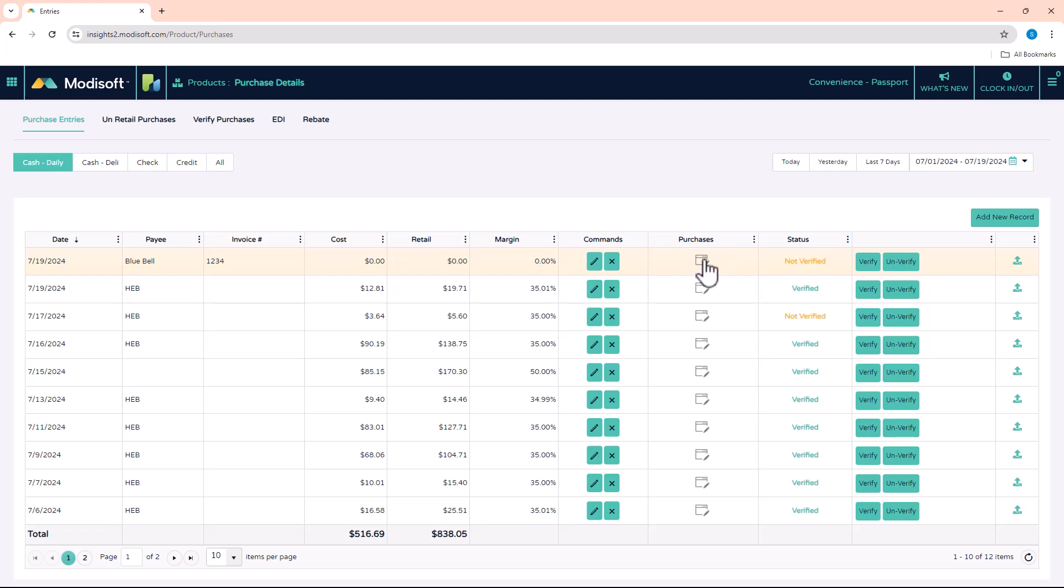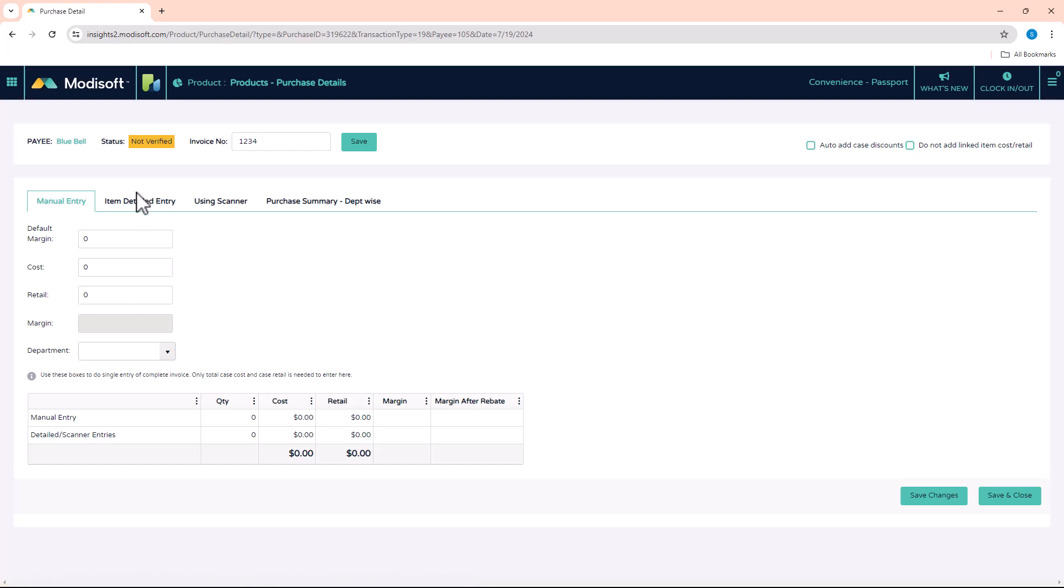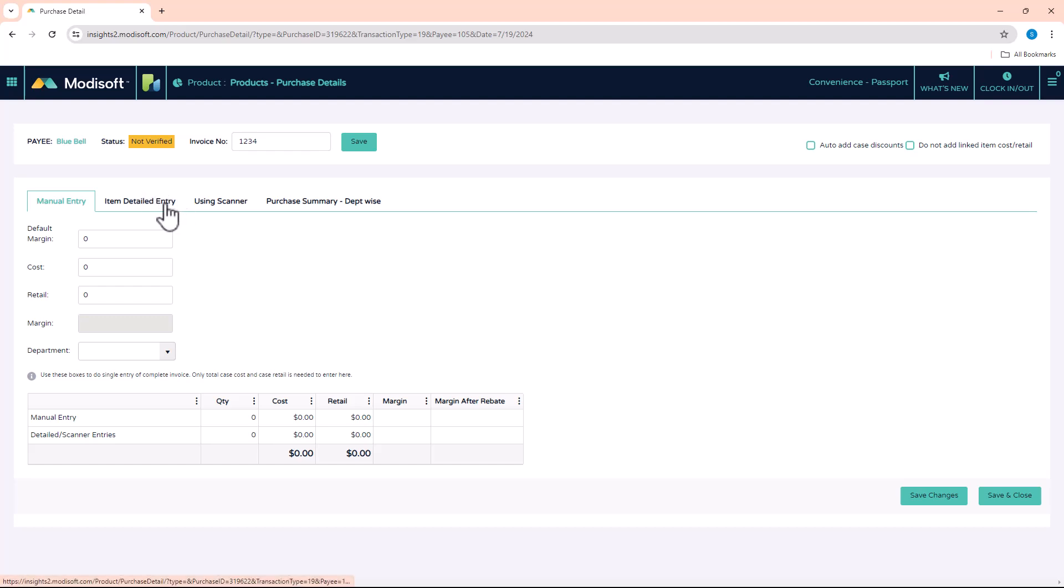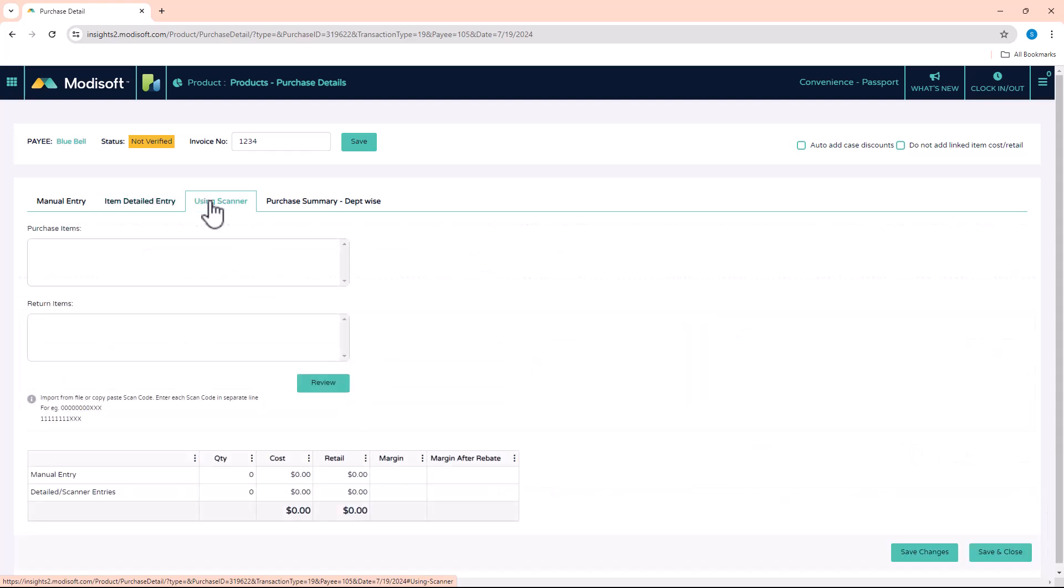This will open up your purchases section. When you get that piece of paper, depending on if you are manually entering based off of UPCs or if it's manually written down, you have two options. You'll use Item Detailed Entry, or if you get a paper invoice that has barcodes where you can scan your products into the system, we have a convenient tab here for Using Scanner.